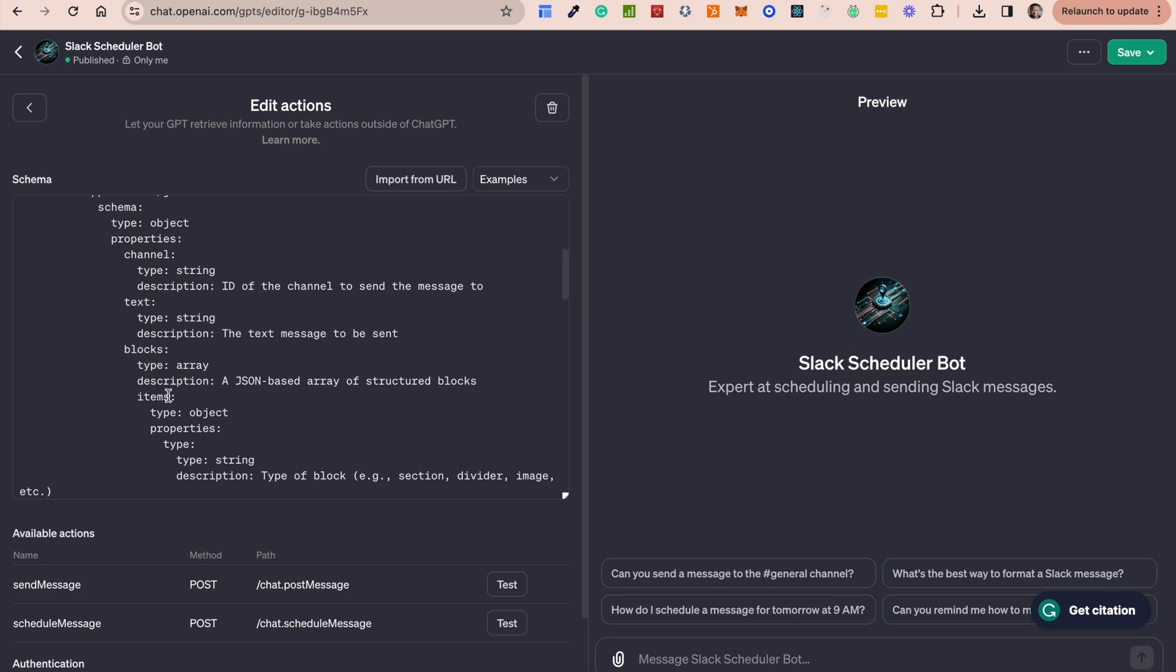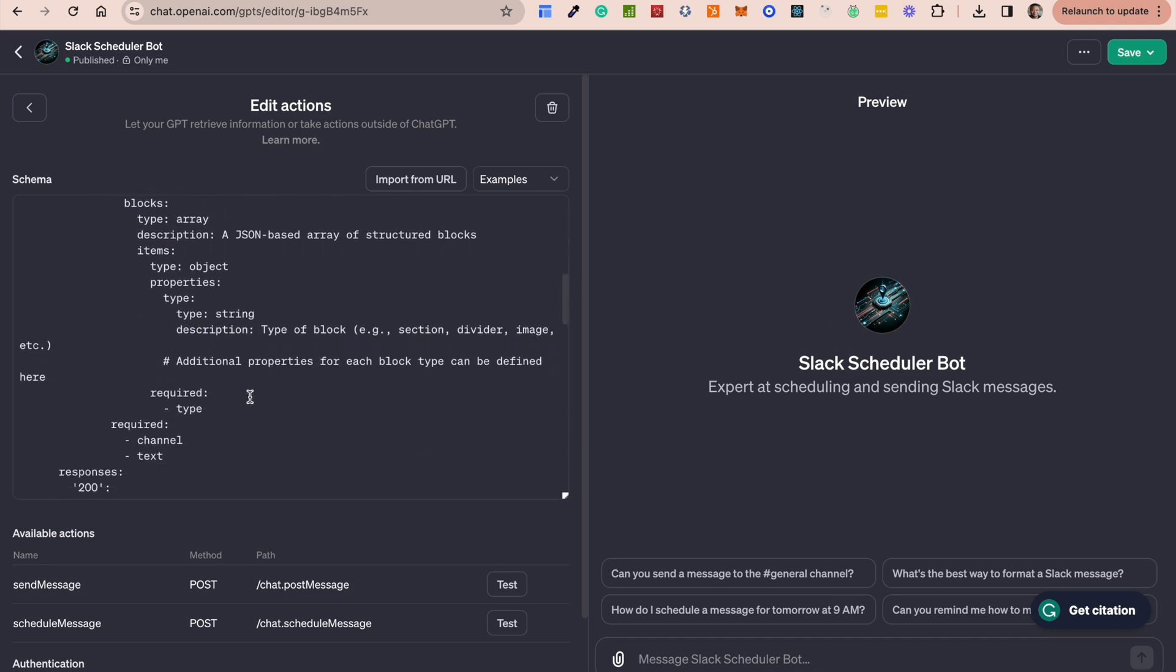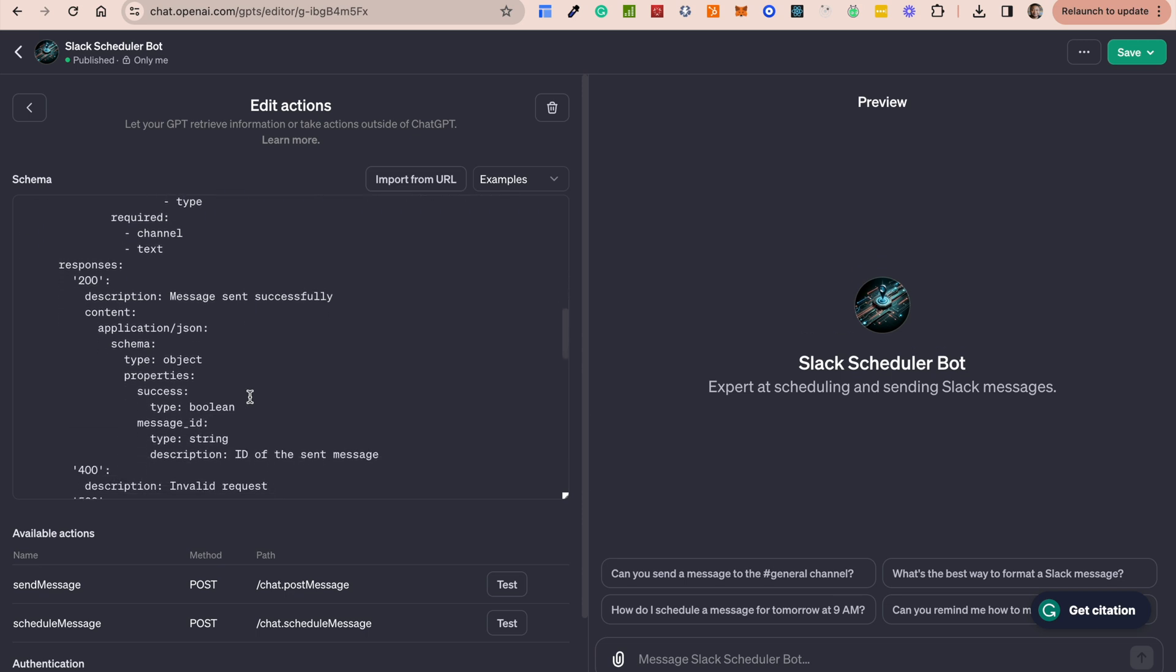Blocks allow you to send more rich text type messaging. So let's say we wanted to send an image. As an example, we can tell it to send an image. It wouldn't be able to send the image as text. It would need to send it as an image, maybe fitting in the URL and using the right type of block inside Slack to do that.